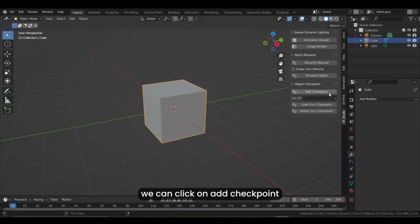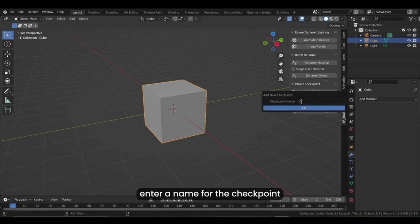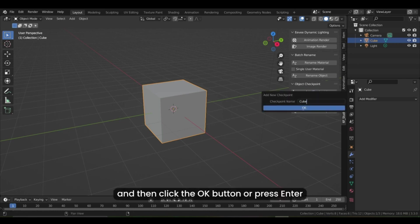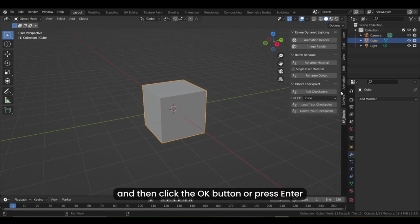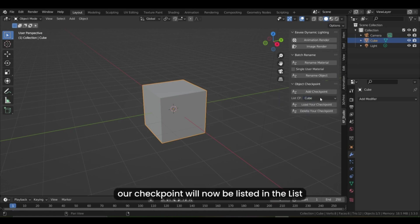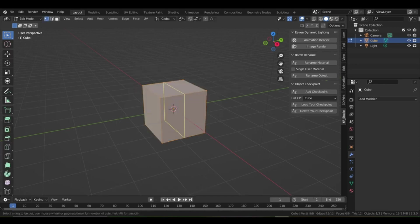you can simply click a button to load the saved state. Also, the checkpoint will not be erased when you close your Blender project. The add-on has three main features.